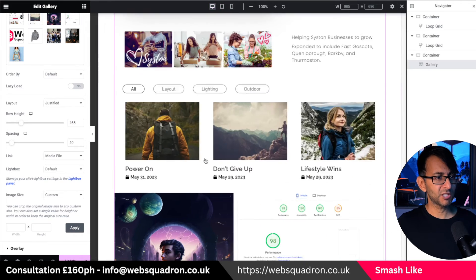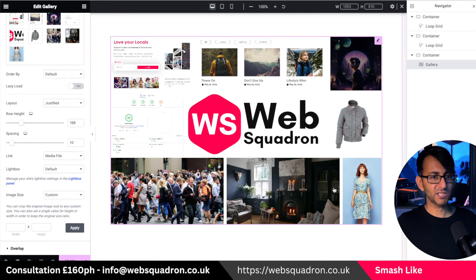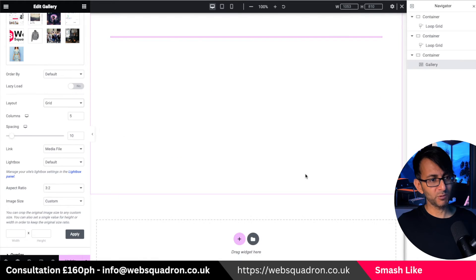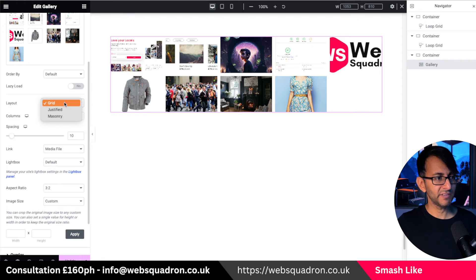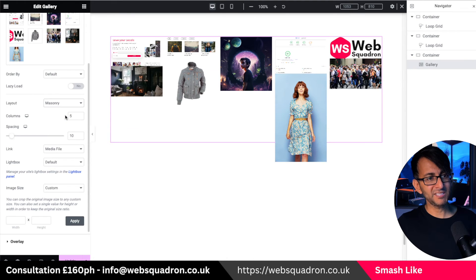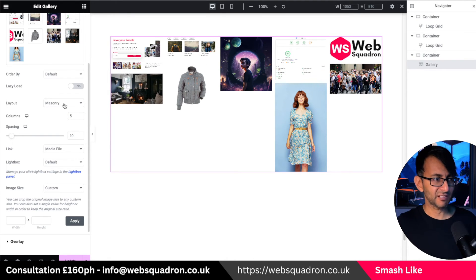Let me show you again what it looks like on the desktop. If we had gone for the grid, it would have looked completely cut off and ugly. If we'd gone for masonry, you still get a staggered effect.